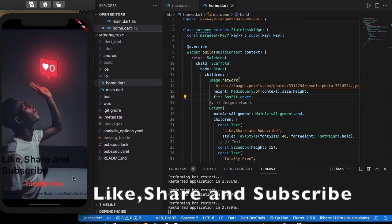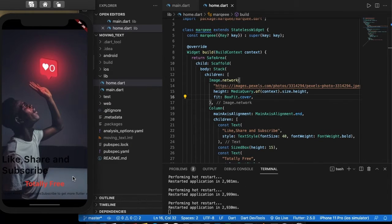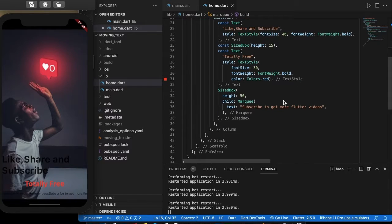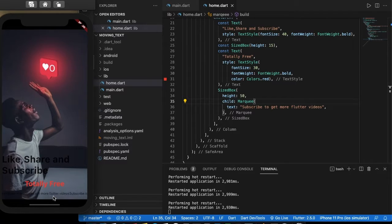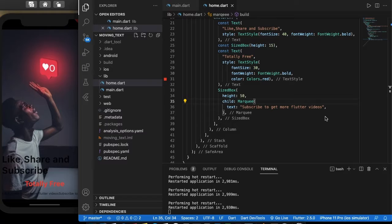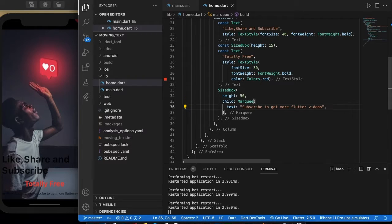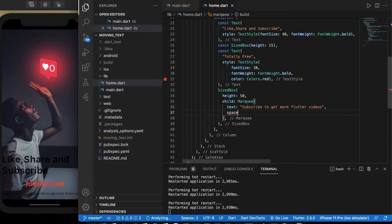Like, share and subscribe — it's totally free. Now let's go to the main widget. It moves continuously without any stop, and there is no space between the text. Let us correct that — to give a blank space after each sentence, blank space of 10. Now we will be able to see a space between them.